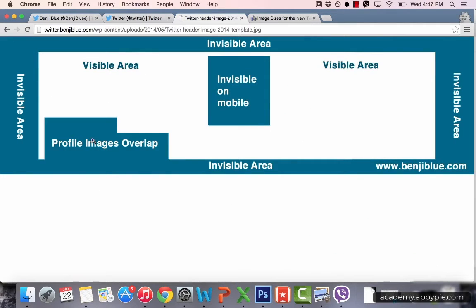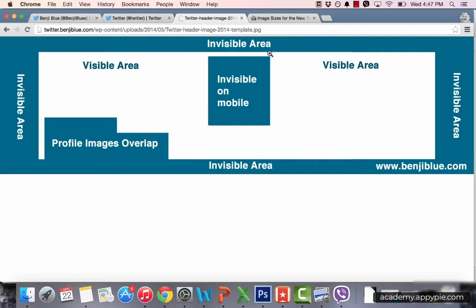I've created a header template for you — you can download it in the downloadable area of this lecture, or go to TwitterBenjiBlue.com to get it. What you're looking at is the full 1500 by 500 canvas, but these areas indicate where Twitter crops. These invisible areas show where your profile image will overlap depending on your device, and this part here is invisible on mobile because that's where your profile image sits. So feel free to use this space, just don't put any calls to action or prominent content inside those areas.